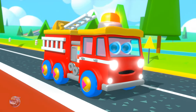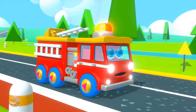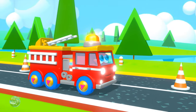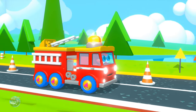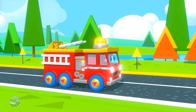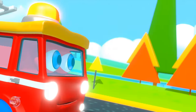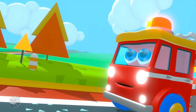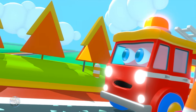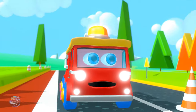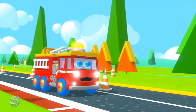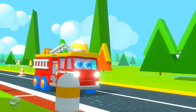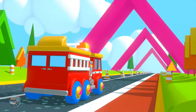What shape is this? Can you name this shape? Look over here. Look over there. What shape is this? A triangle.